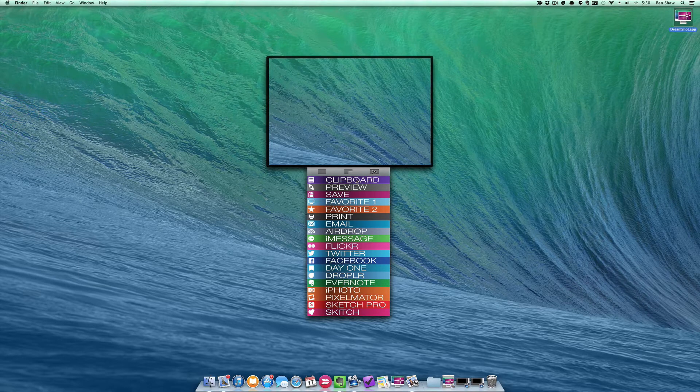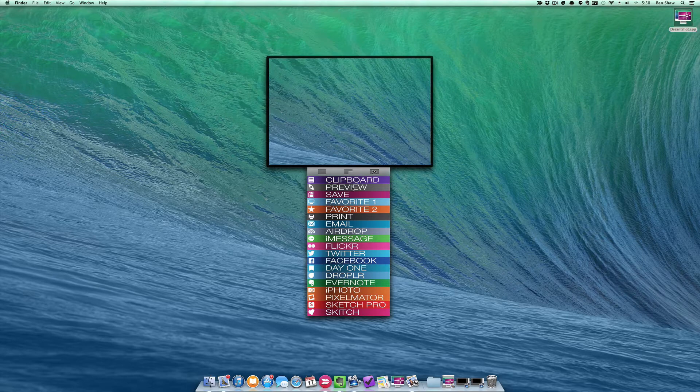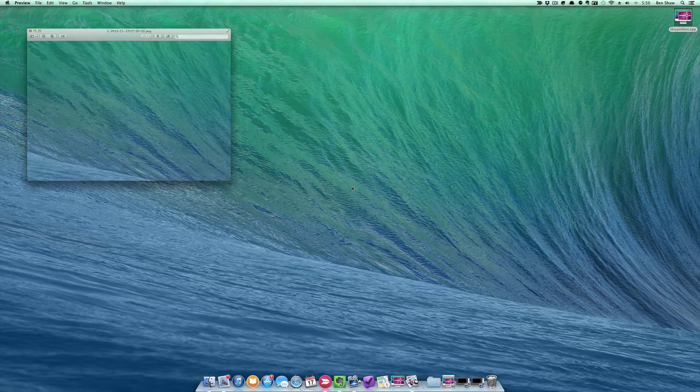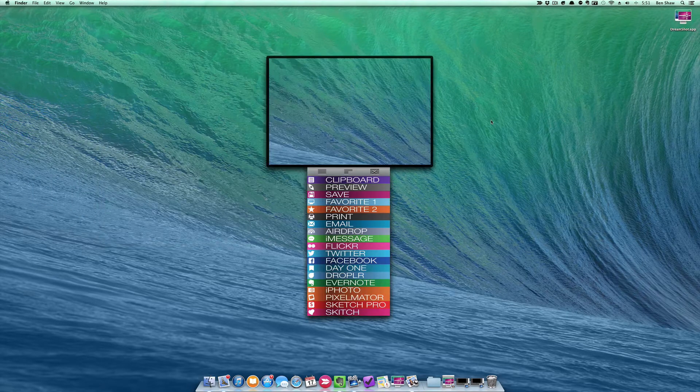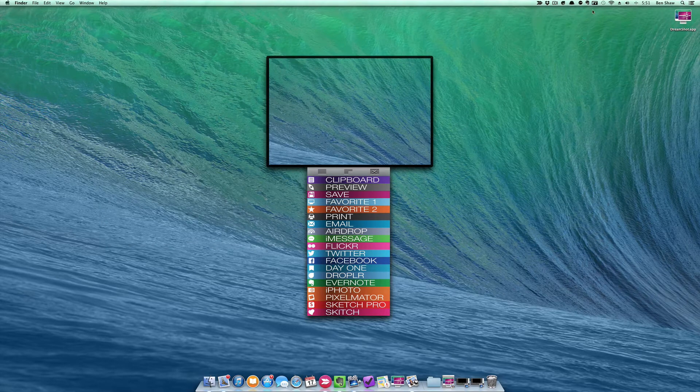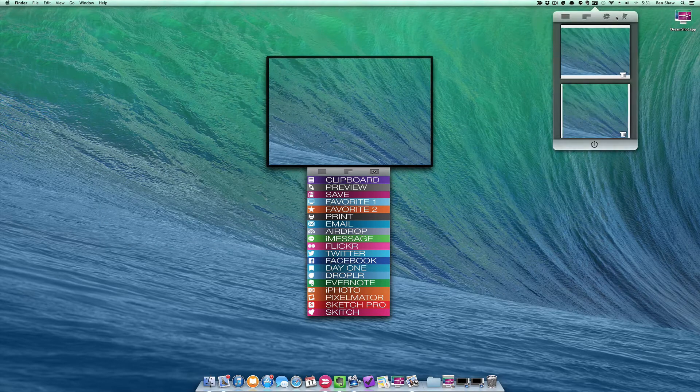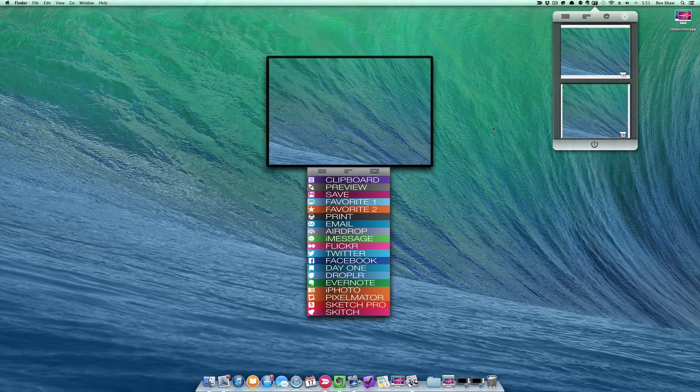Right up top you can throw this in your clipboard, or send it to preview and use all the great tools that preview has. I'm going to go ahead and open the menu bar panel so we can see what's going on.